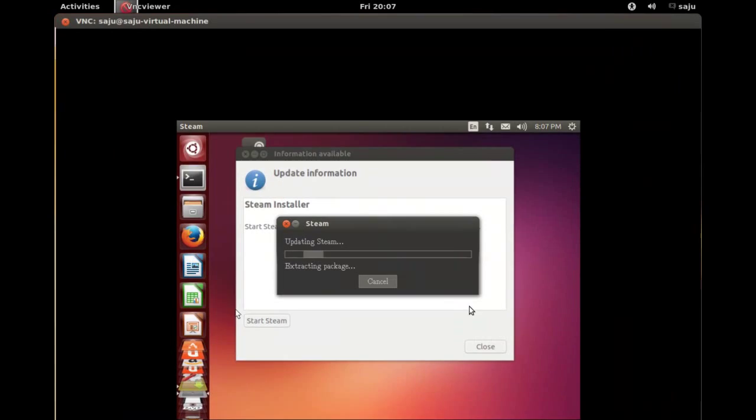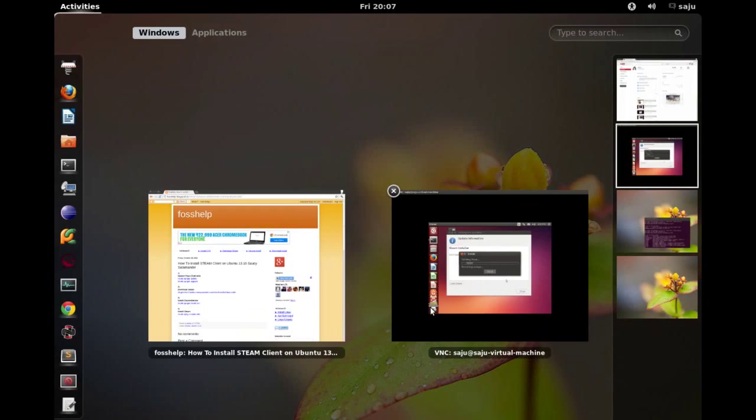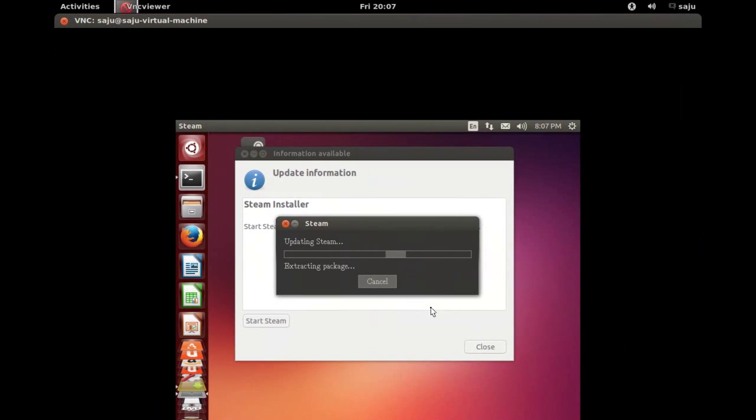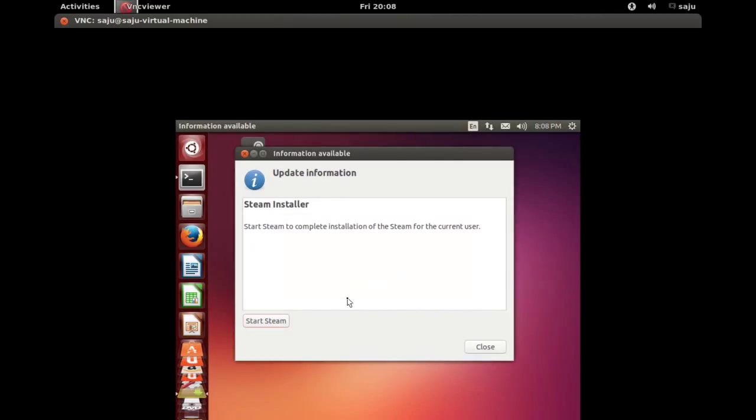Okay, I think it's completed. Extracting package. Okay, installation completed.